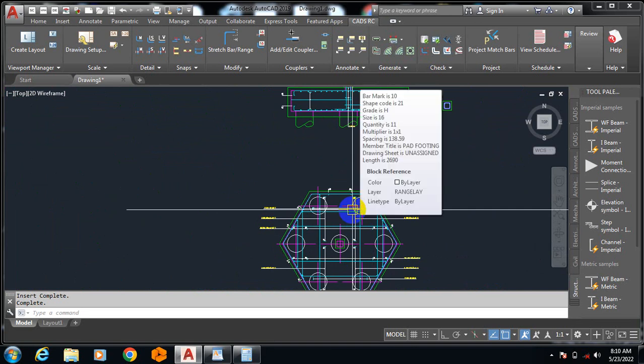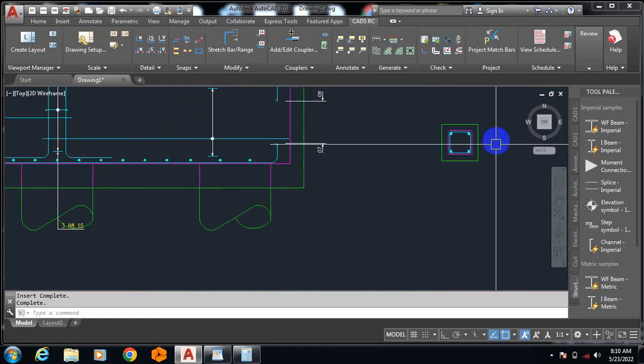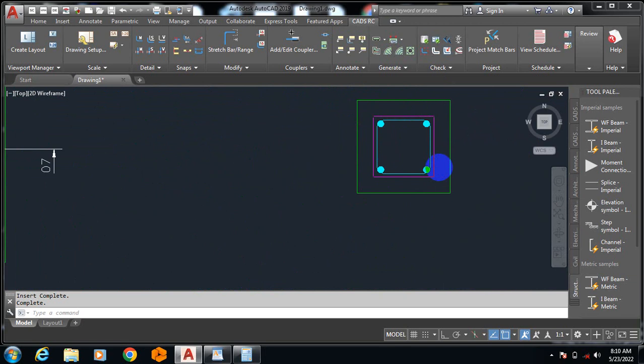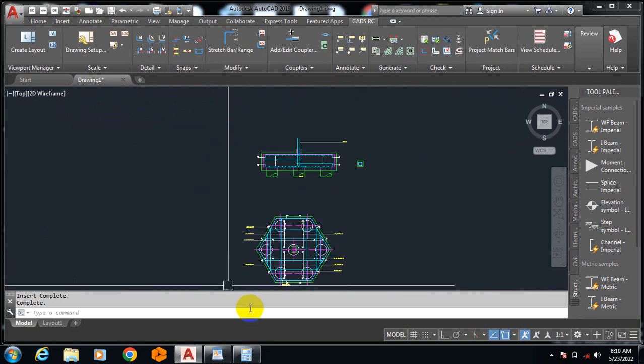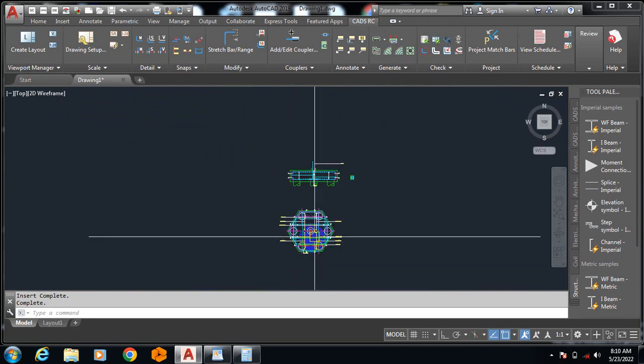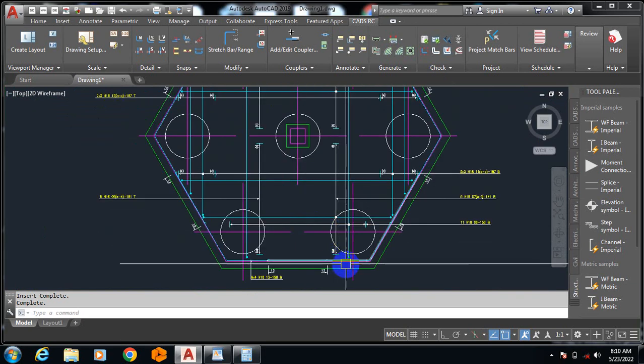You can see this is the cross section for the column. This is the cross section for the pile cap itself, and then you can see the pile detailing on your plan view here.